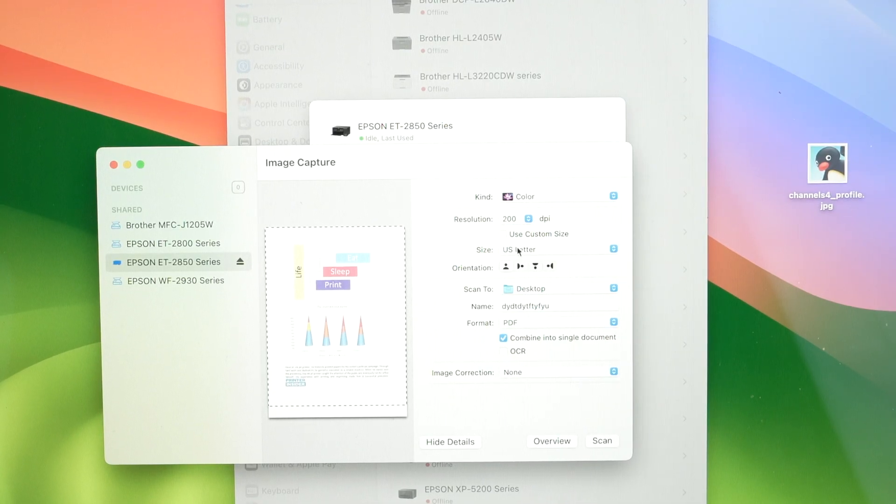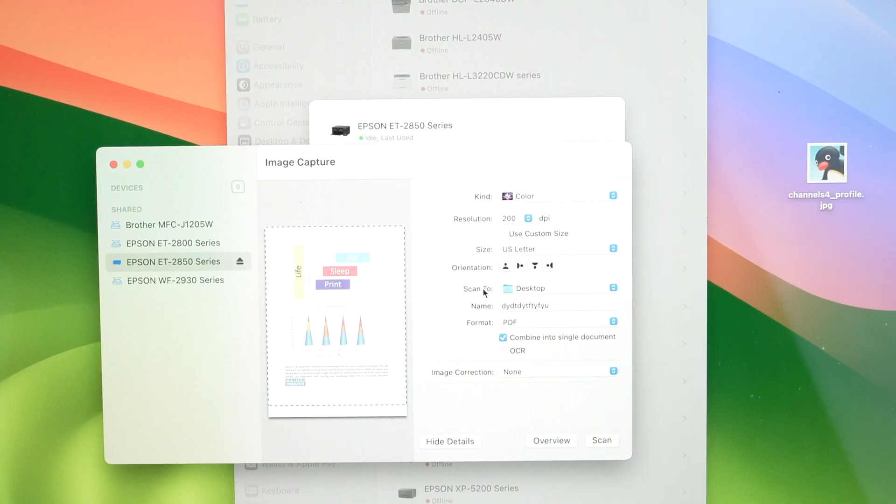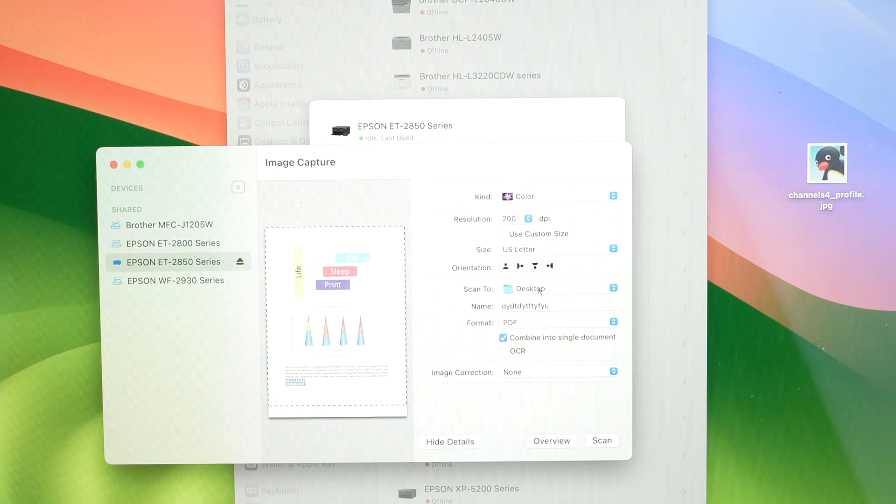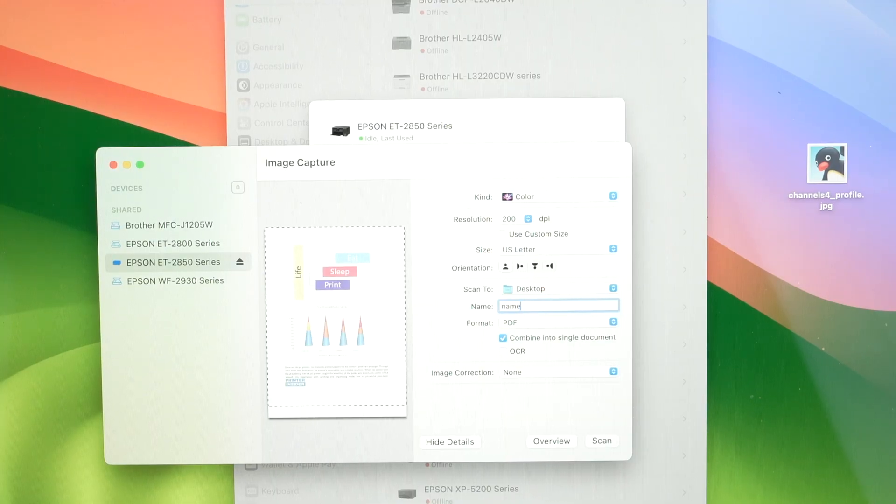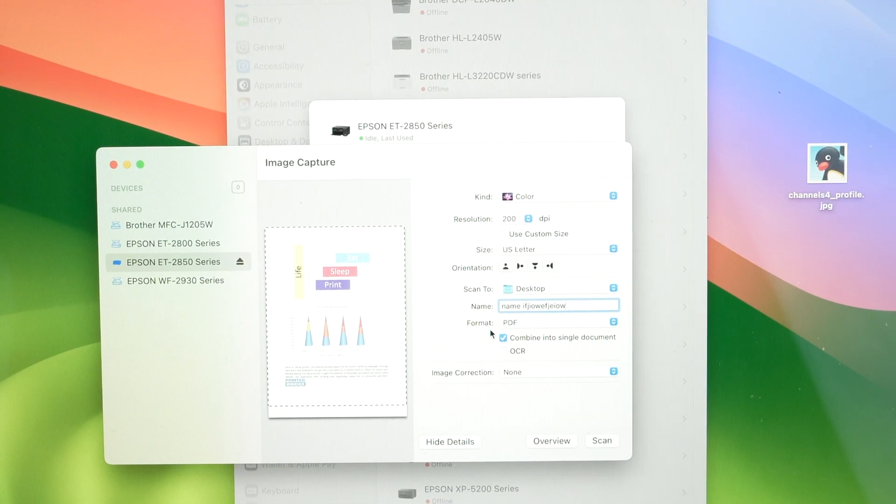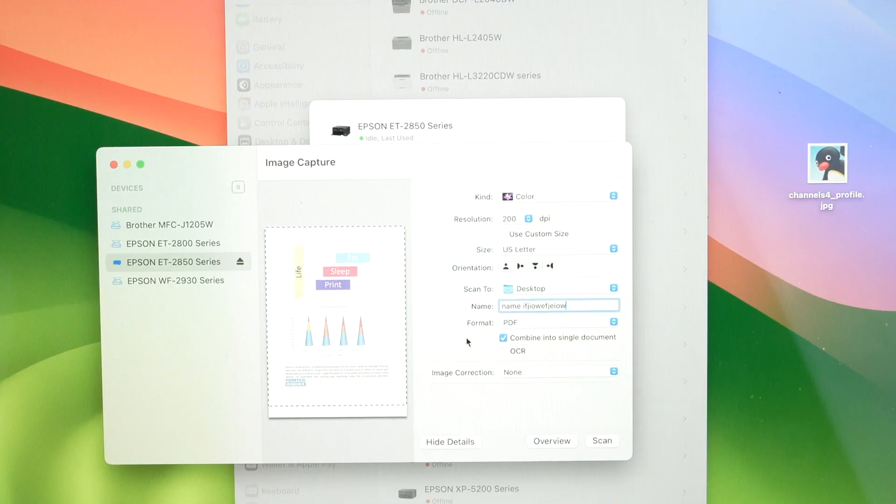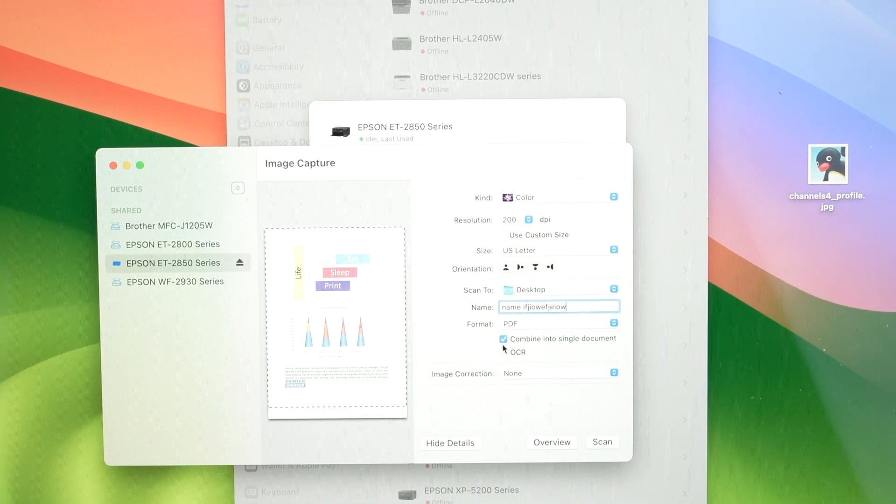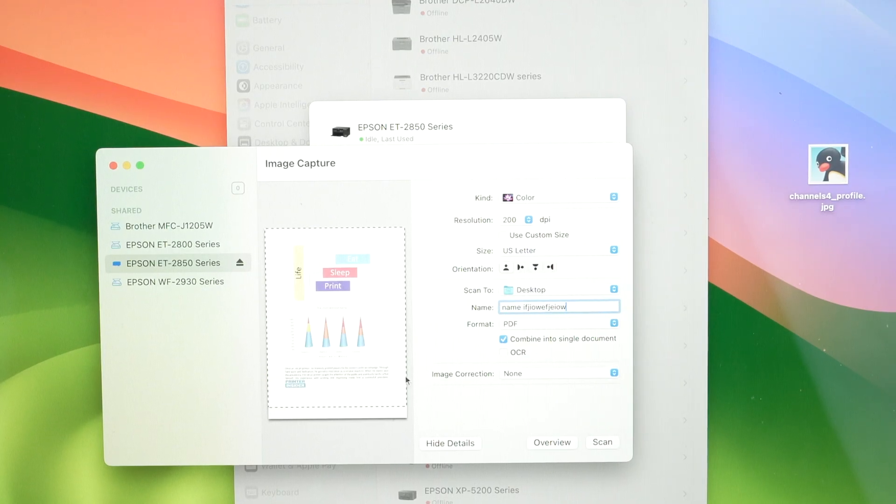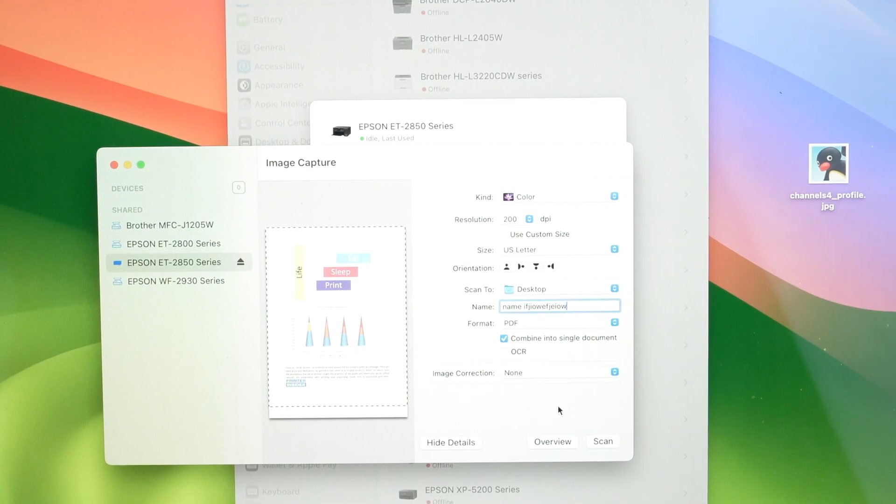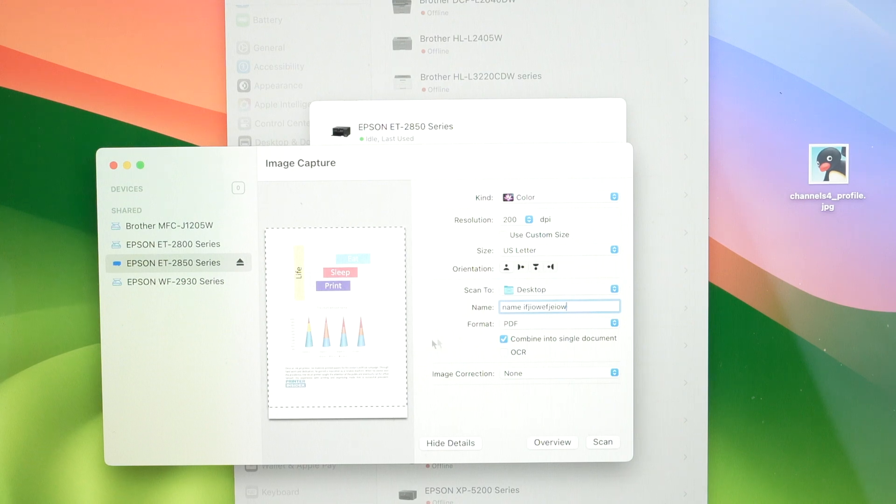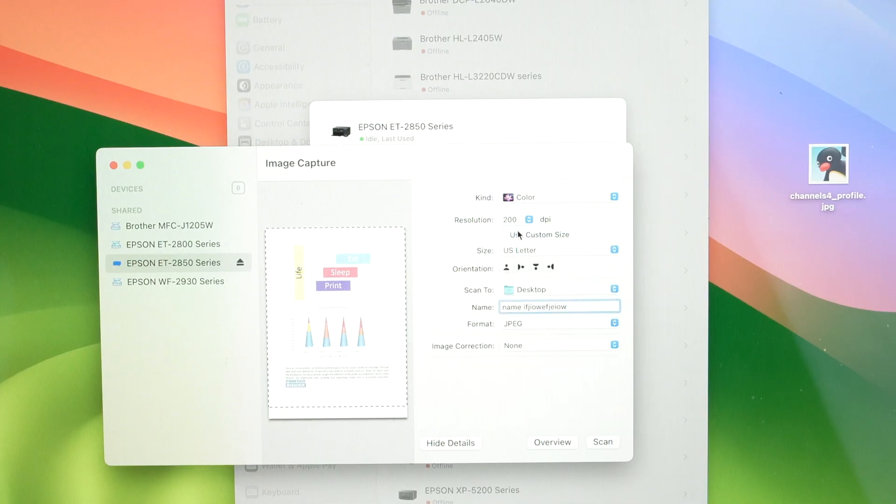Next over here we have size, so select the size of the paper you're trying to scan. Orientation, don't touch it since we have already aligned the paper properly on the scan bed. Over here we have scan to, so select the folder on your Mac where you want the scan to go. Name, well you can give this scan a new name, anything. And here is format. Now if you want to scan let's say multiple pages and combine them in one single PDF document, I suggest you select PDF and check combine into single document. After scanning this document, okay after pressing scan, go ahead, insert the next one in the scanner, scan it without changing the name and the second page will go directly in that PDF file. In my case I just want a JPEG.